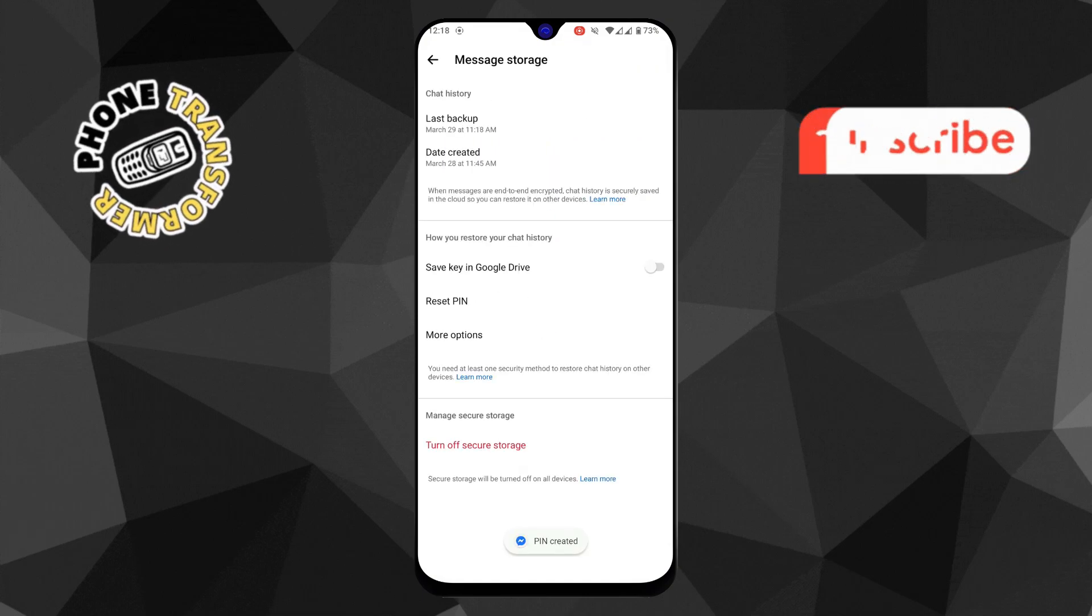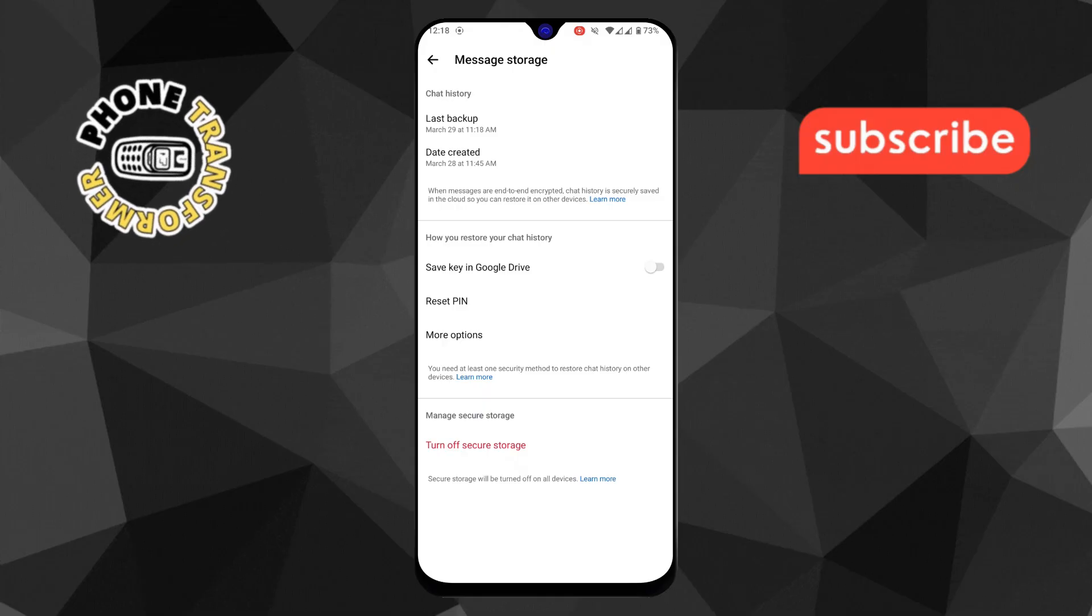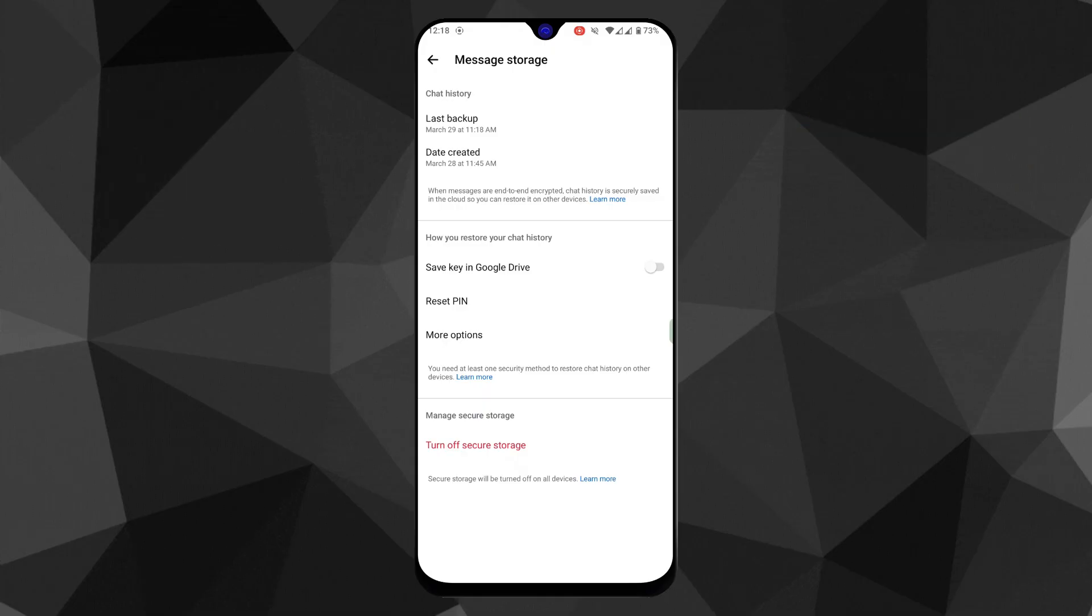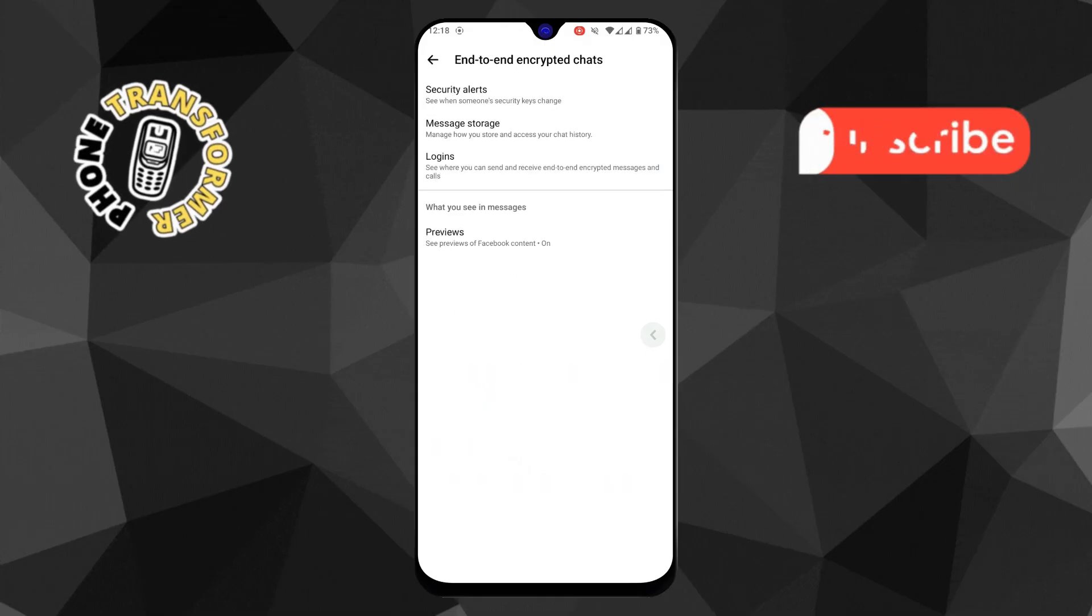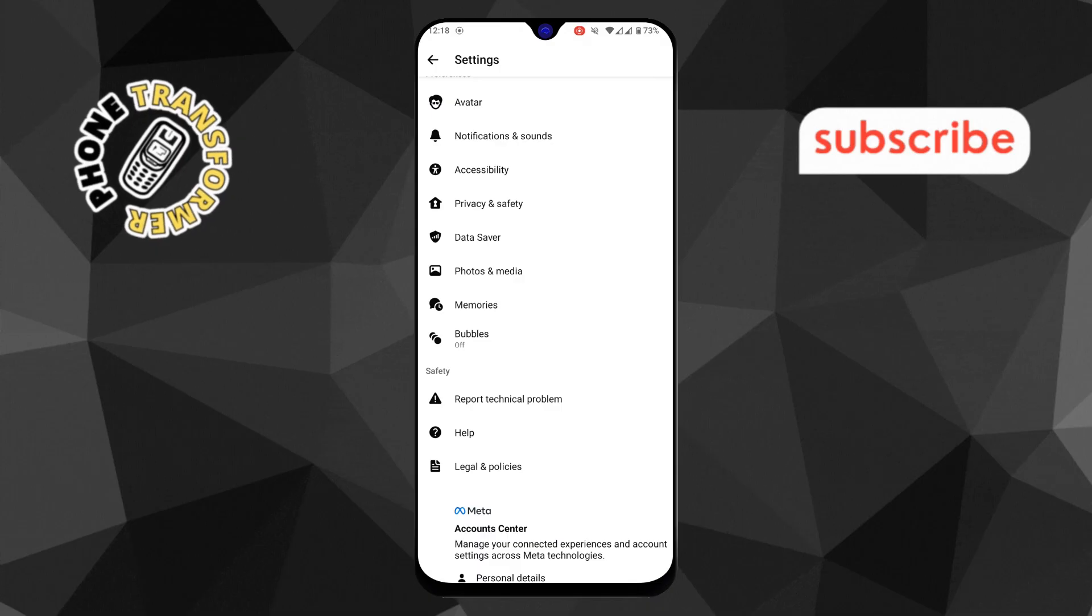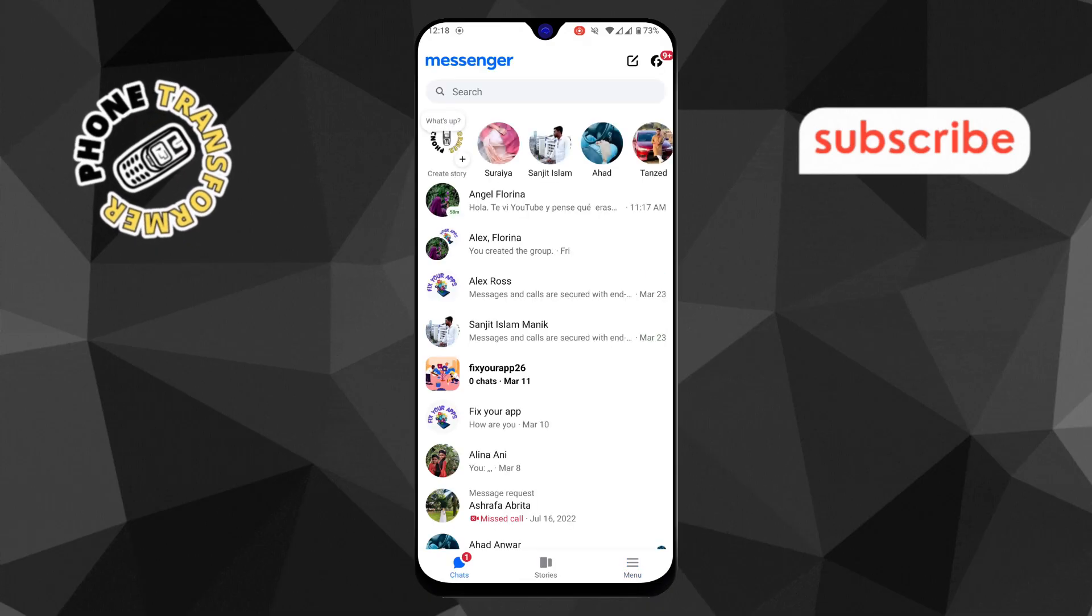Step 9. Finally, open Messenger on the other device where you want to restore the chat history. Enter the same pin you just created, and your missing chats should start appearing.